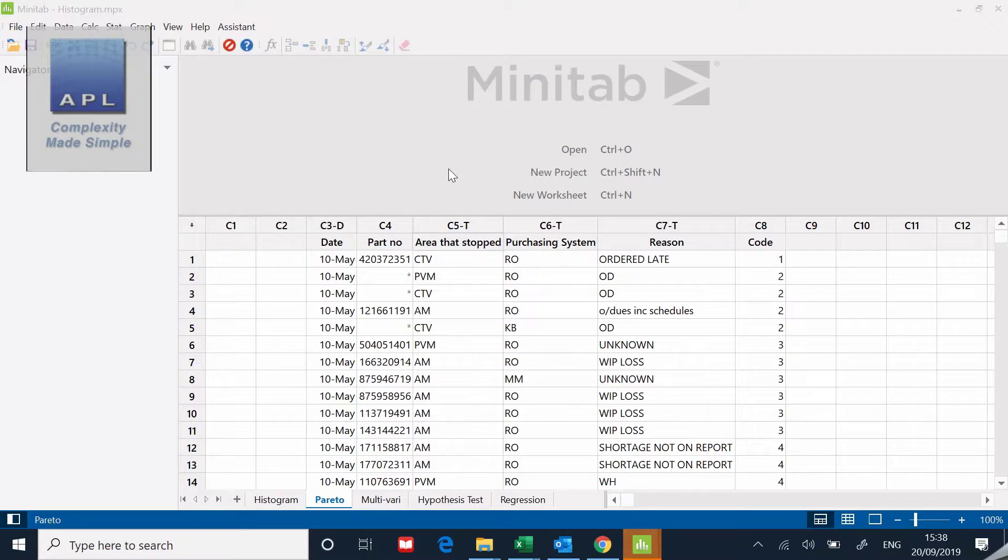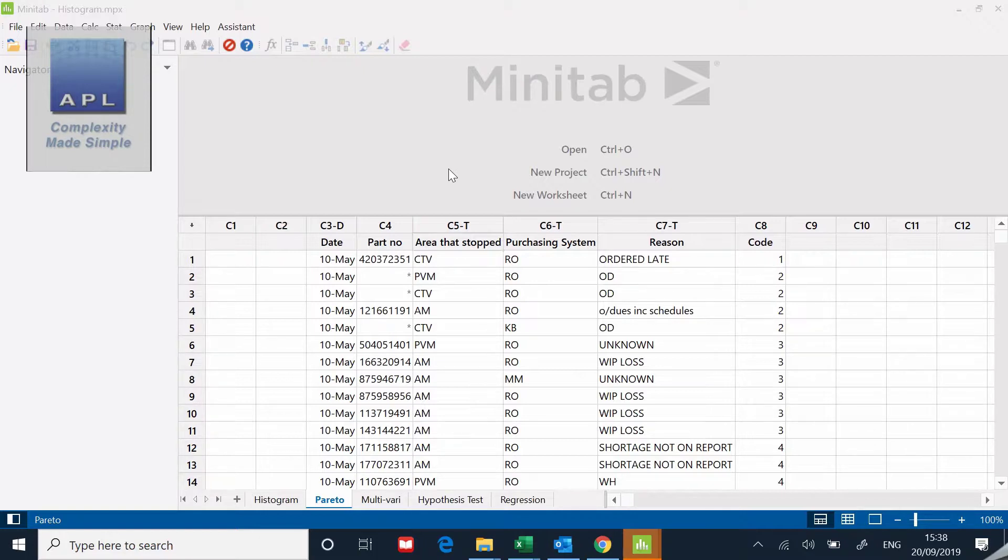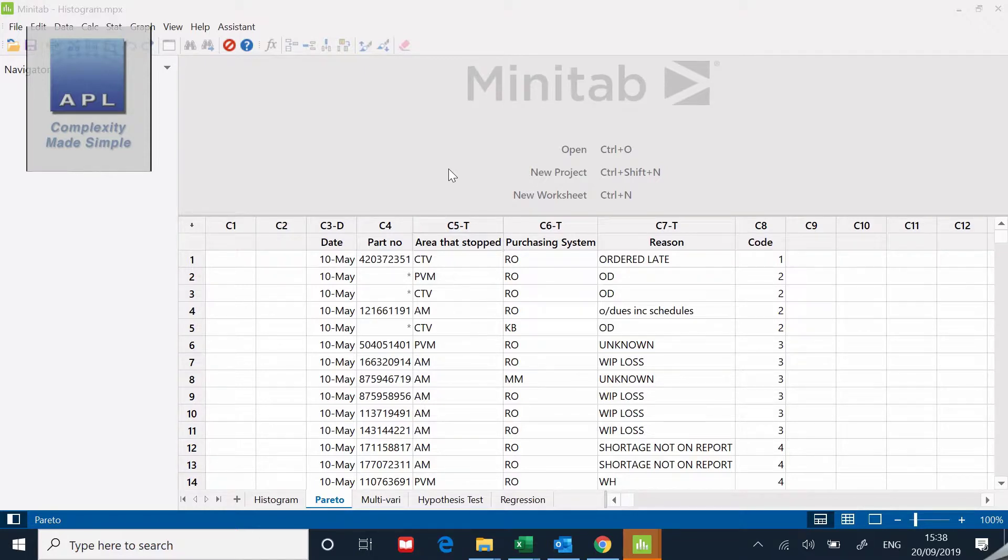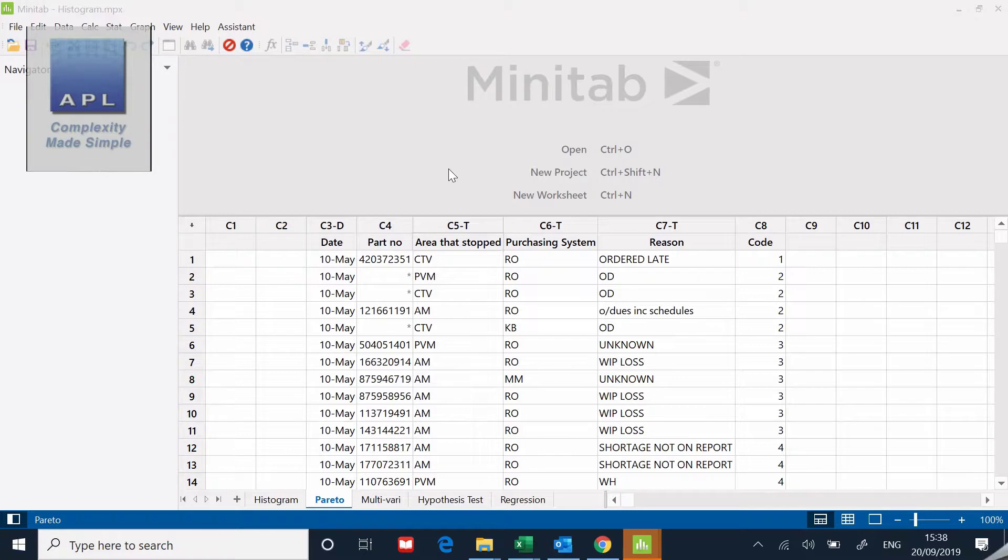Welcome to this Minitab tutorial. We're going to take a quick look at the Pareto diagram. I've got some data set up here to explain the context. The data was from a company whose supply chain system, the MRP system and other systems, were letting the company down and they were running out of parts.